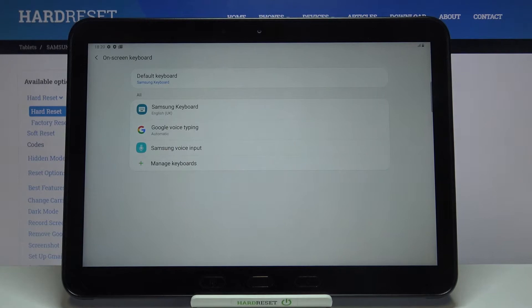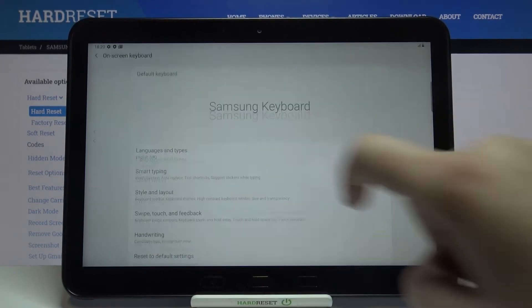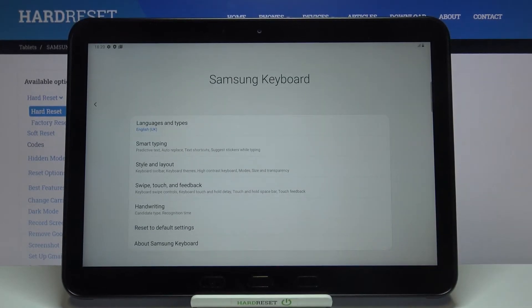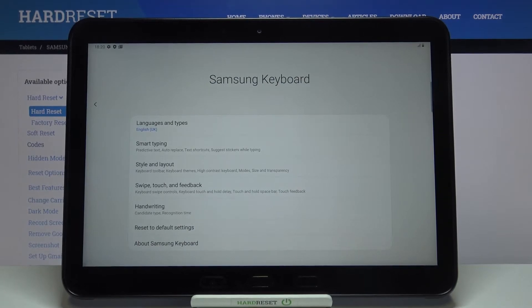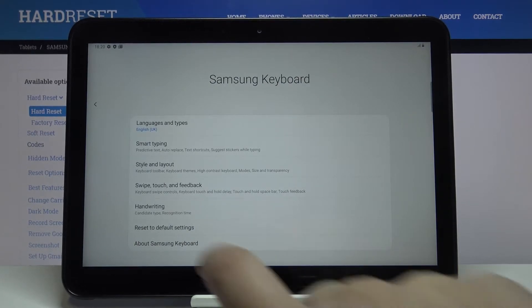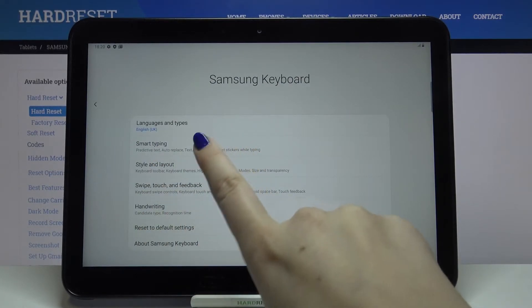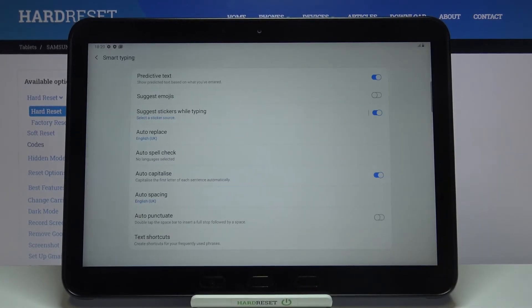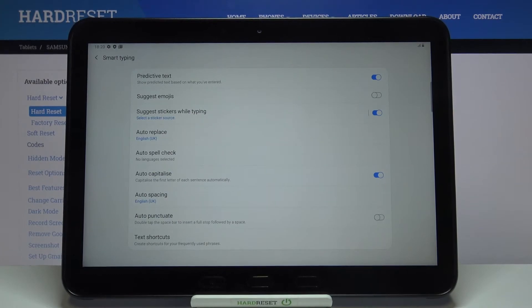As you can see my default keyboard is a Samsung keyboard so let's tap on it. Of course if you've got another one set then just enter it and here we have to find smart typing. It should be on the second position.